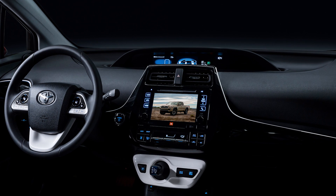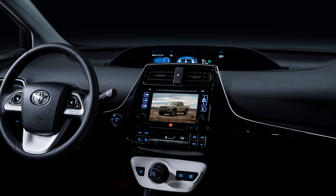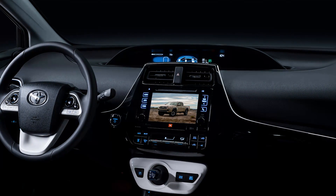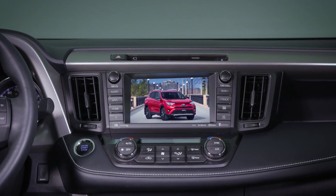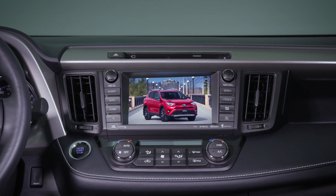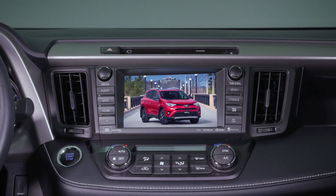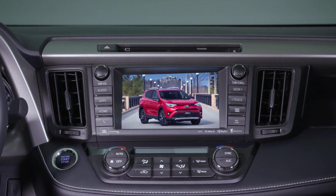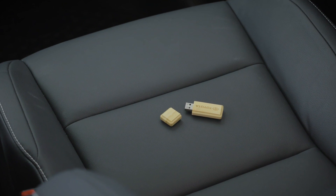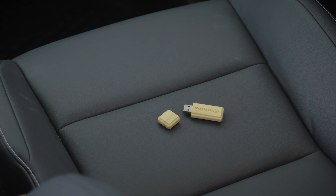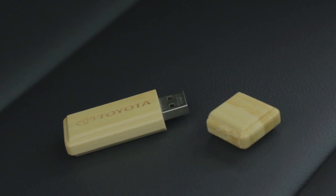In some Toyota models, the multimedia and navigation screens can be personalized to display startup and screen-off images chosen and provided by the user. Images can be copied directly from a memory device with a USB connection.